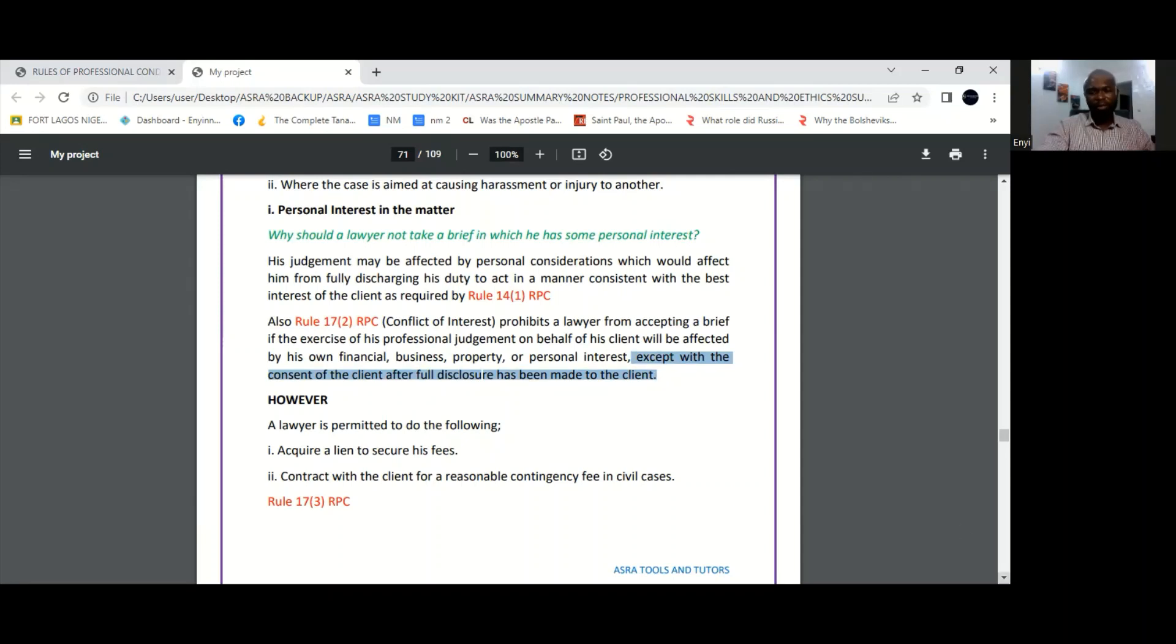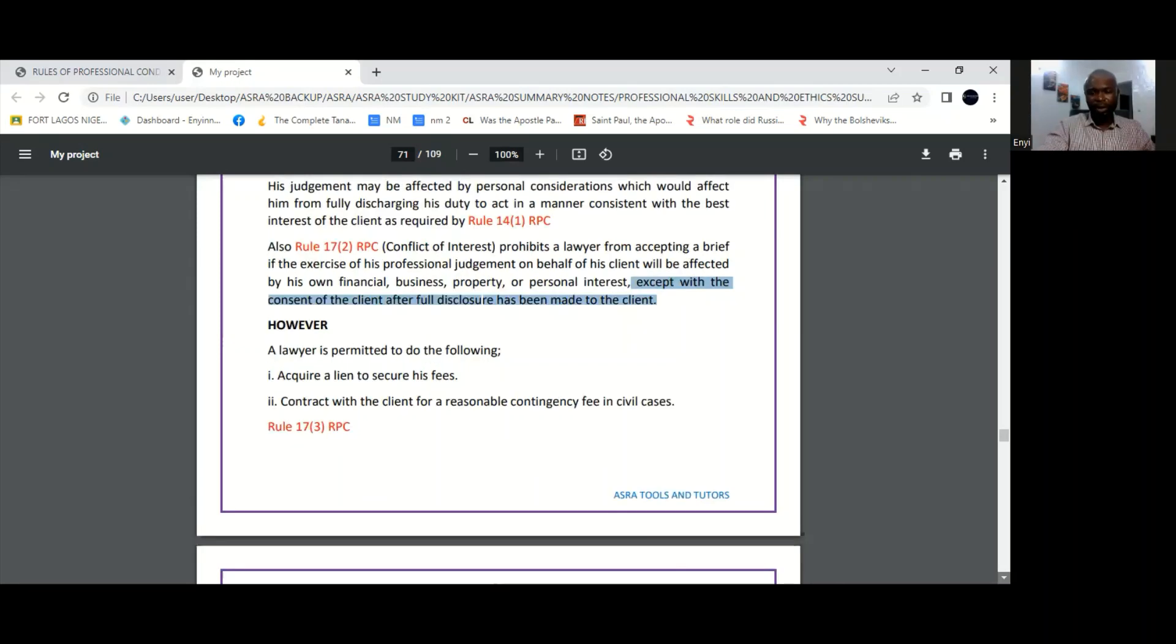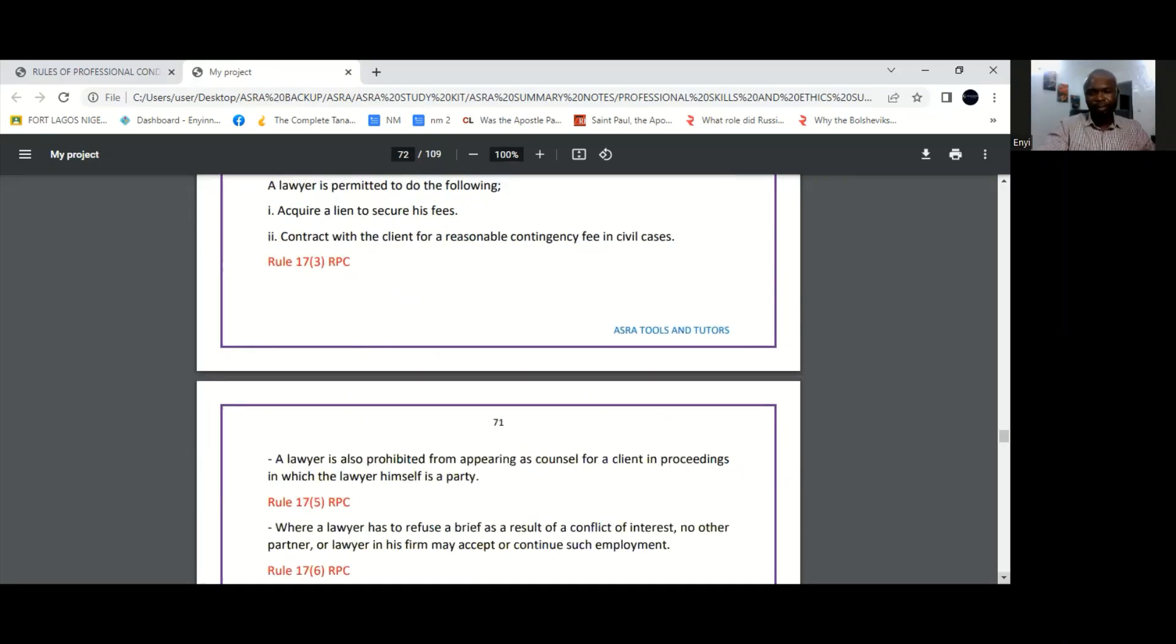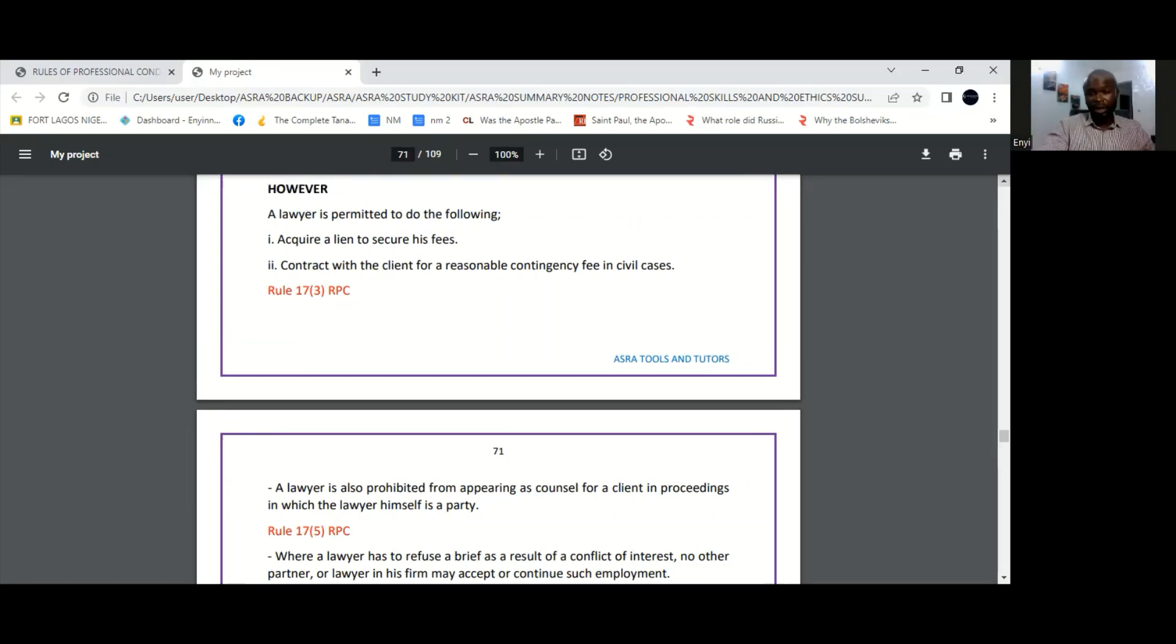There are, however, circumstances in which the rules allow a lawyer to have a conflict of interests in the relationship with his client. And you can see some of them on the screen here. It says a lawyer may acquire a lien to secure his fees.